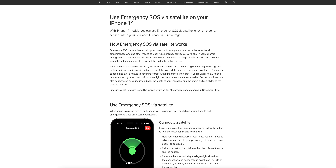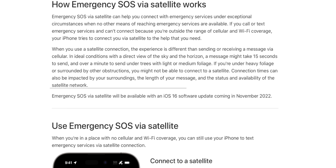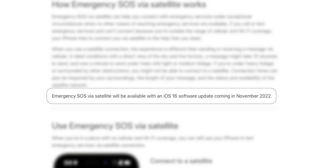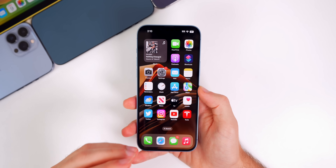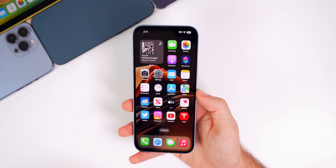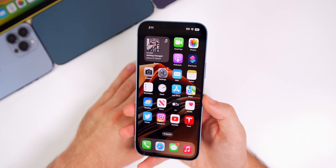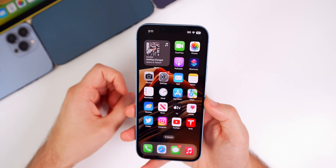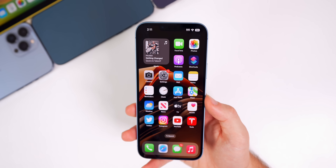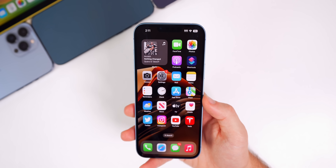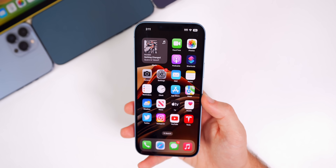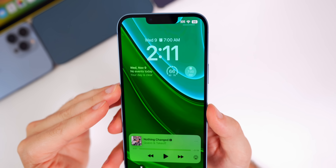Something else we were promised in November is Emergency SOS via satellite for the iPhone 14 devices, and that unfortunately has not been added with 16.1.1. Apple said this is coming in November in an update and it still shows that on their site. It seems like Apple may have to push out another update to enable this feature, or they'll just push it server-side since it's already baked into the code — Apple just has to flip a switch on their end.